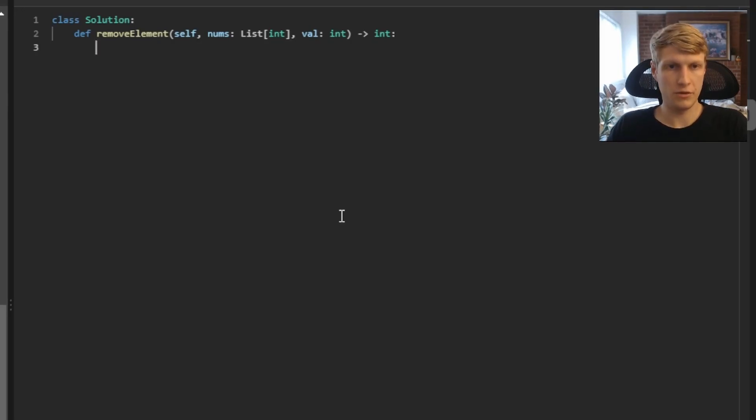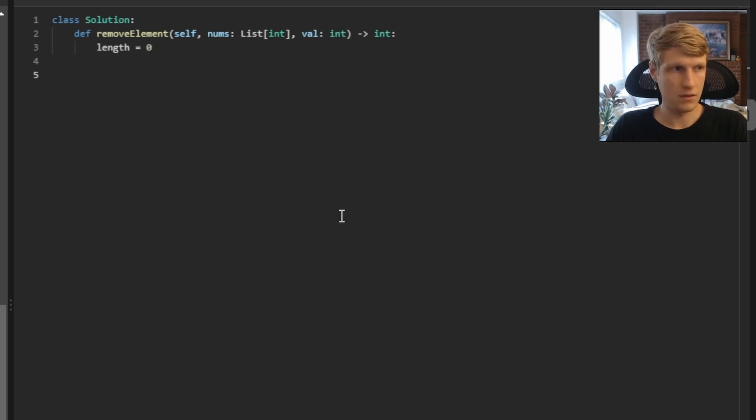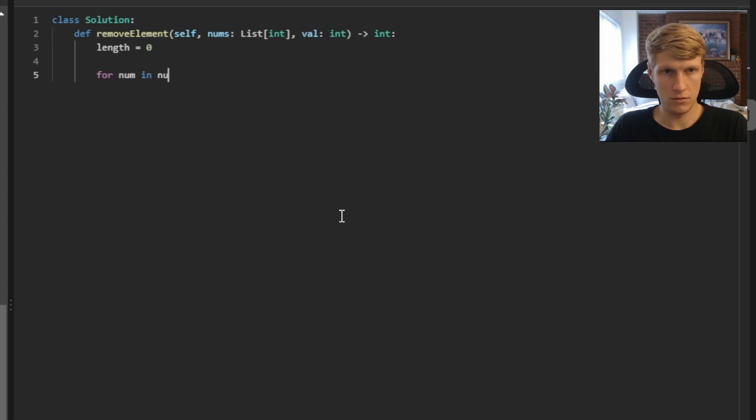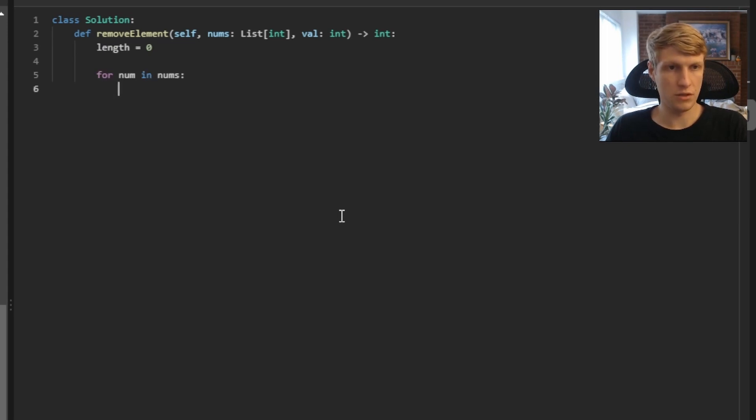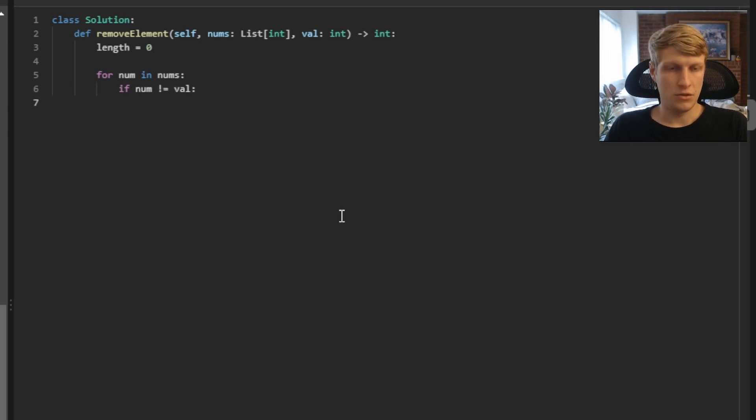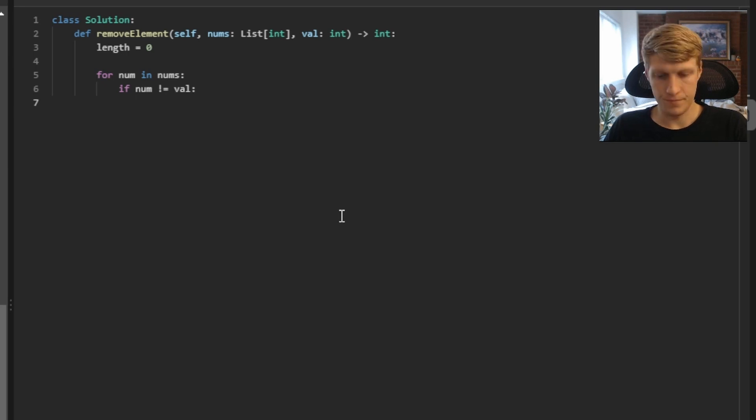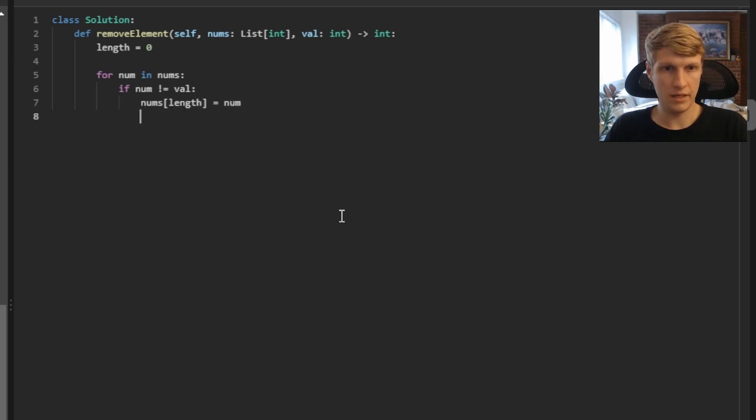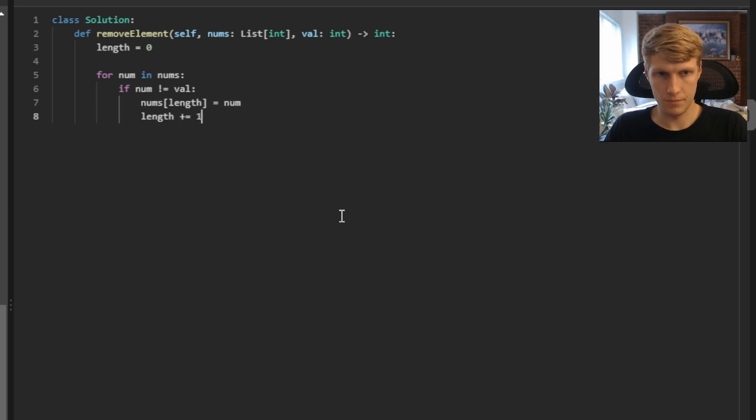Let's jump into the code. First thing we want to do is define our length and set it equal to 0. Next, we'll want to have a for loop to go through all of our elements in our array. Now we want to check to see if our current element's value is equal to our input value. And if it's not equal, we'll want to set our index in our array that length is pointing to equal to our current num value, and then increase length by 1.